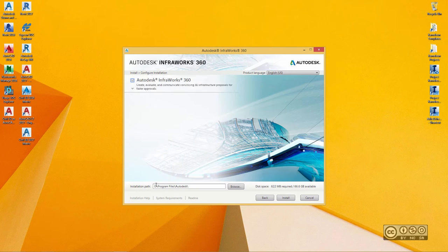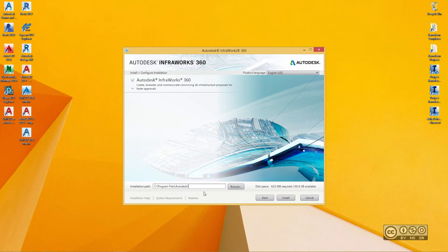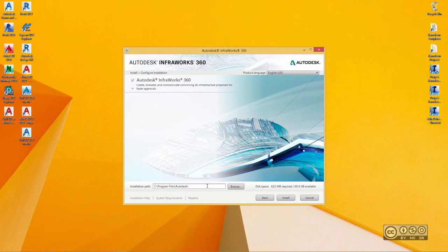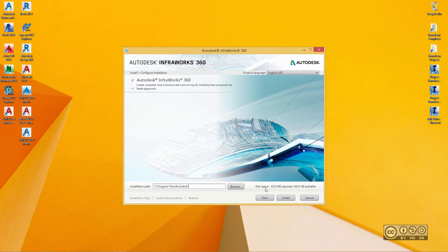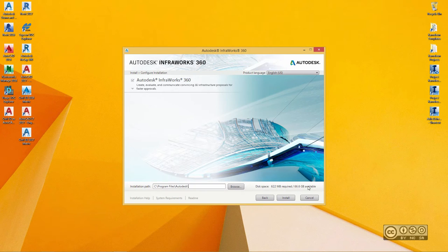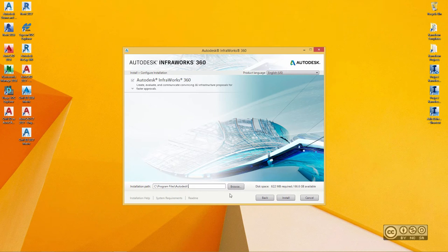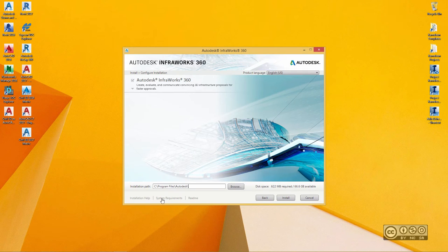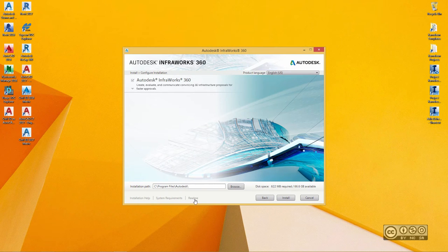Now, I can select Installation Path. I leave it as it is, meaning that default is good enough. On the right-hand side, I can see Disk Space requirement, so I need to ensure that I do have enough disk space. Before I actually go on with installation, please note that you have Installation Help and you also have System Requirements and also General Readme.